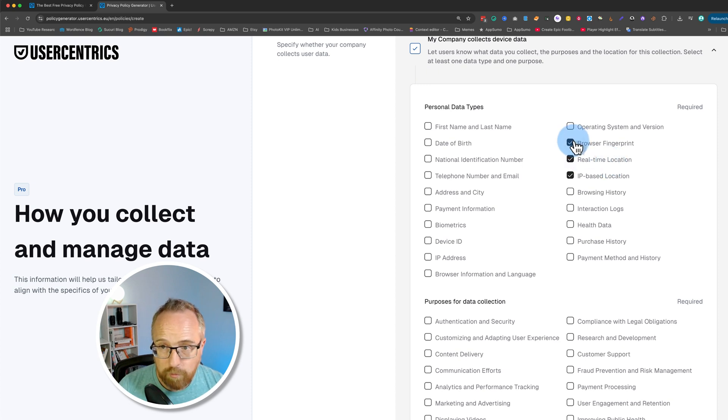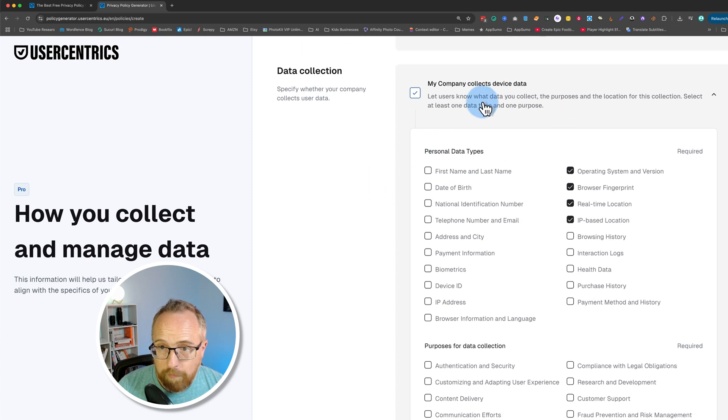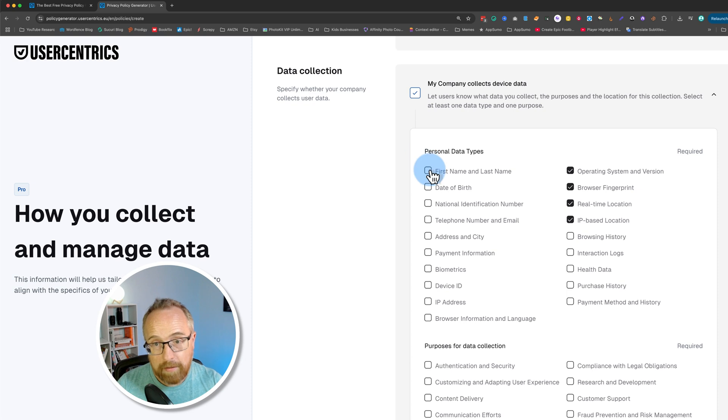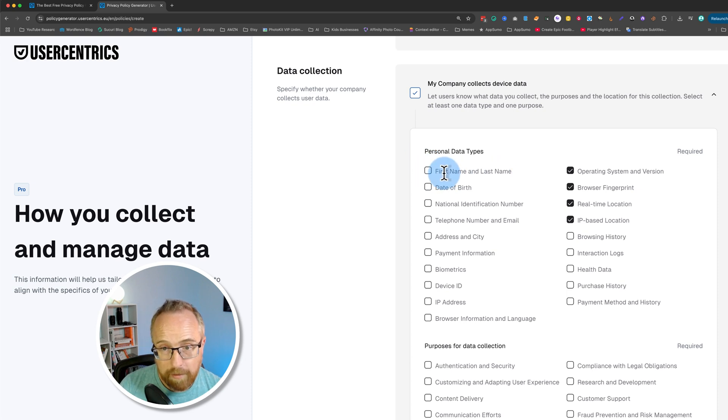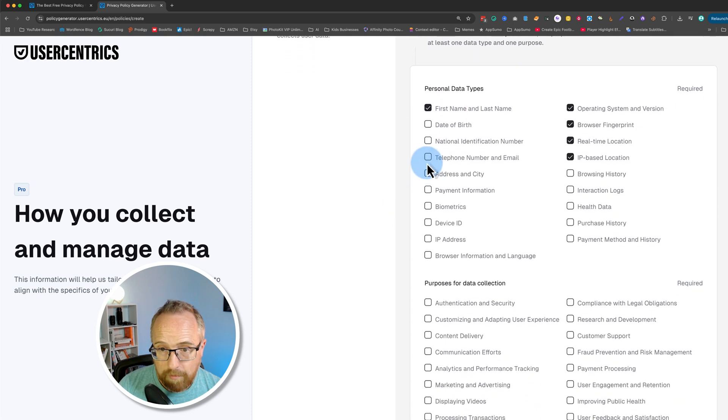It shows browser information, operating system information. It does not show first name or last name. Although if they opt in to our mailing list, I'll have first name, possibly last name, not date of birth. Phone number and email, I'll get those.